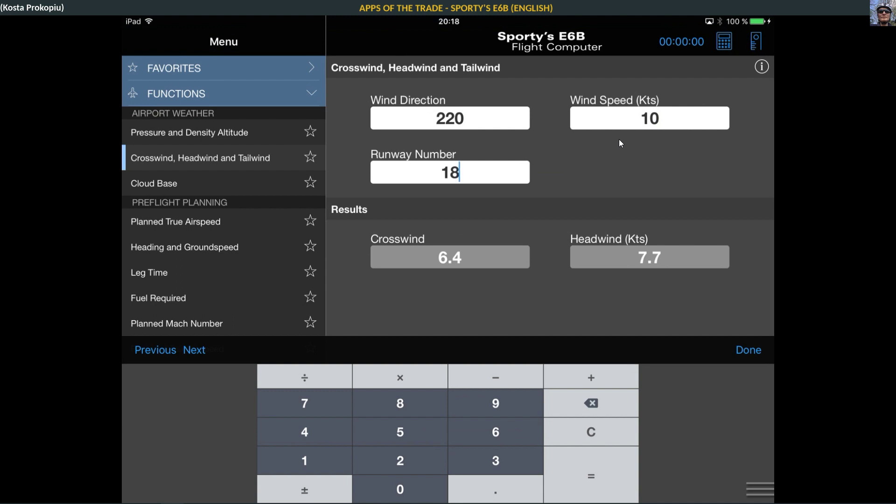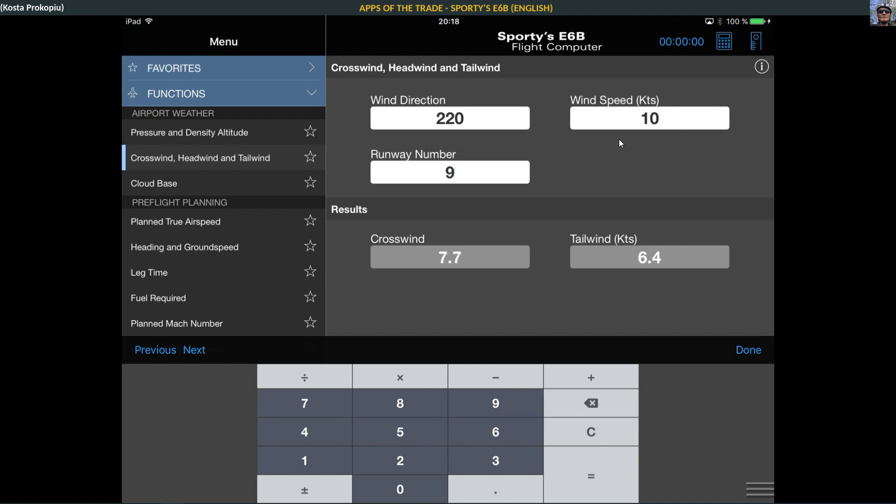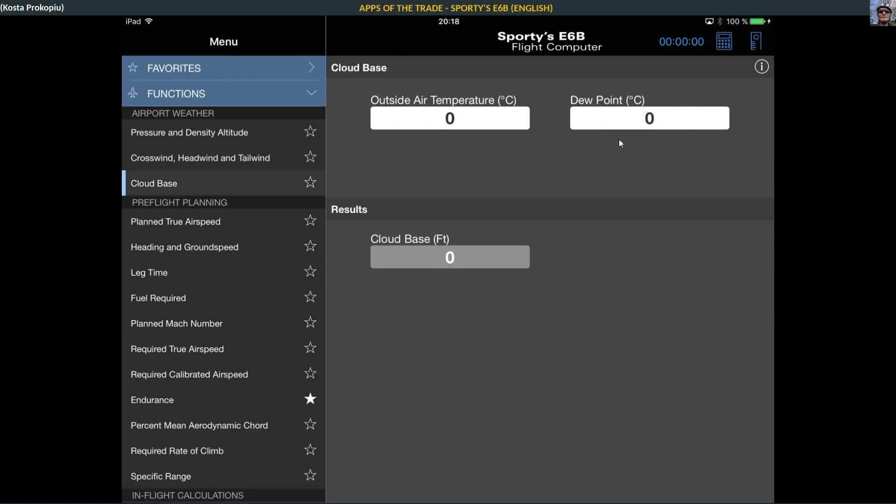If that becomes a negative number, it's not so good. Let's see if I can simulate this by going to runway 9. Then we have a tailwind. Tailwind is not so good, and there is a maximum tailwind that each aircraft is certified for. You shouldn't exceed the maximum tailwind component or crosswind component for your aircraft because it's a safety feature.